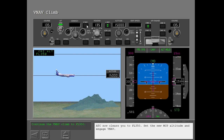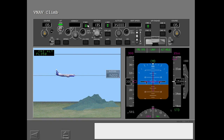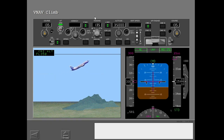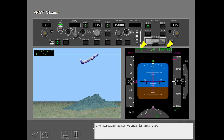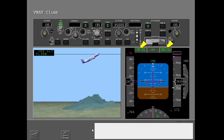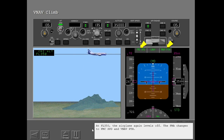ATC now clears you to flight level 350. Set the new MCP altitude and engage VNAV. The airplane again climbs in VNAV speed. At flight level 350, the airplane again levels off and the FMA changes to FMC speed and VNAV path.